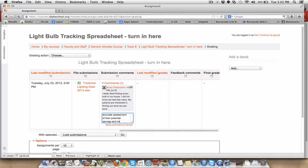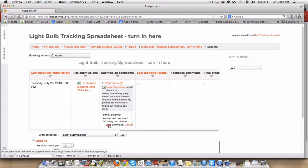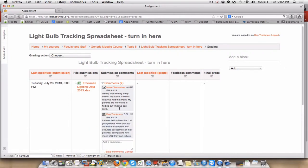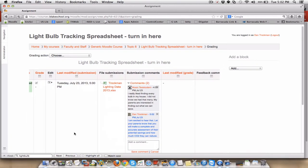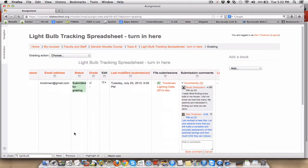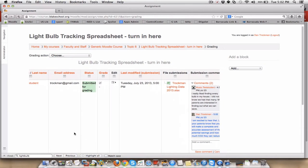Let your parents know that you will make a complete and accurate assessment of their potential savings and how much CO2 they can reduce. So I, as a teacher, have had this little chat. And maybe that's even a place to be able to begin to save those things and show parents during conferences. That's always good.